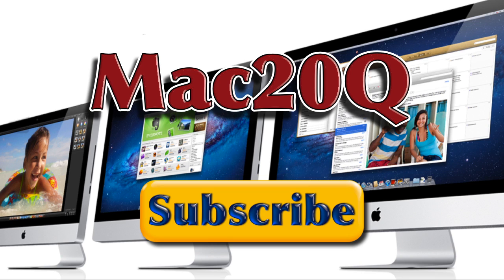Don't forget to subscribe to the Mac 20 Q videos so that you know when the next ones are due to come out. Bye-bye now.